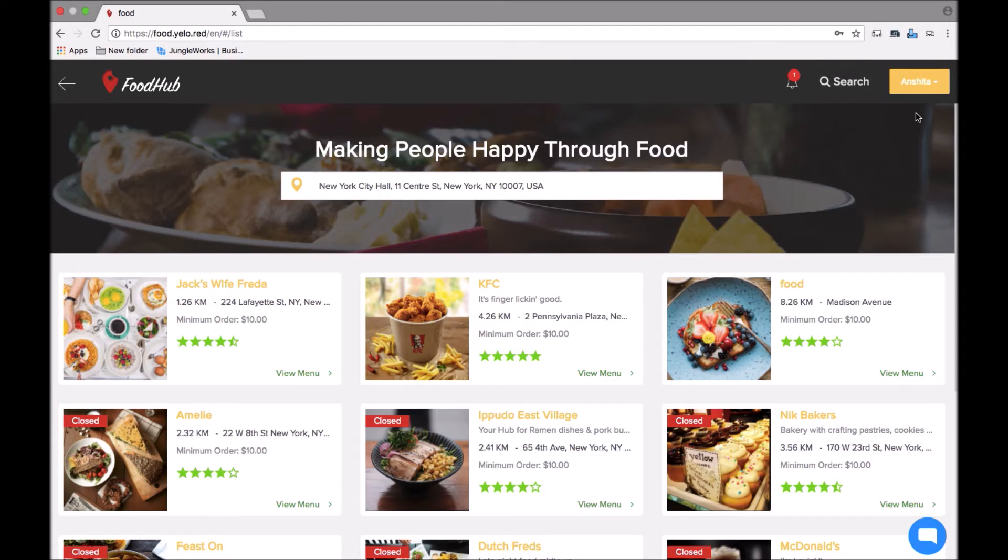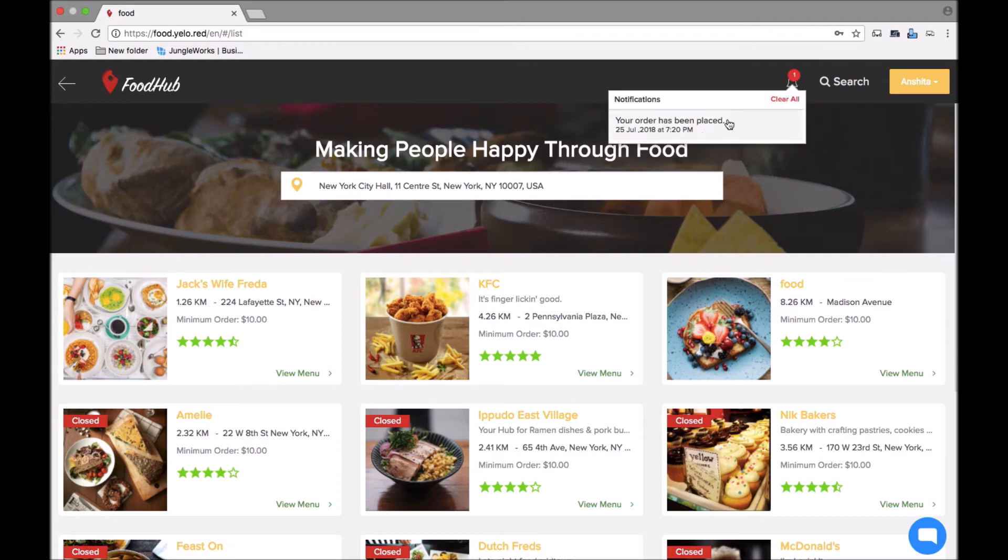It shows my order has been placed. Here on the notification icon I can click and see that my order has been placed on 25th of July at 7:20 p.m.